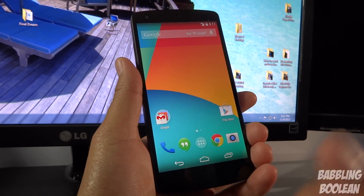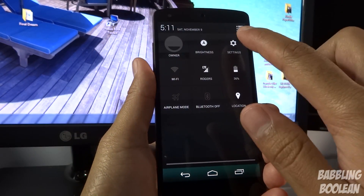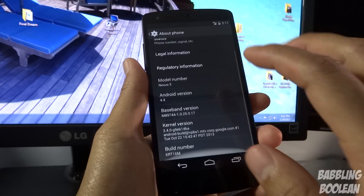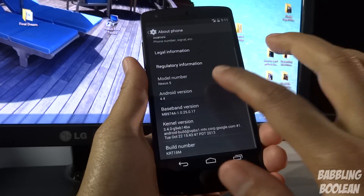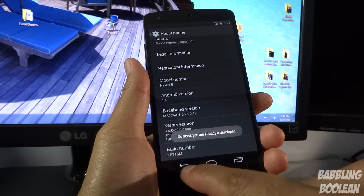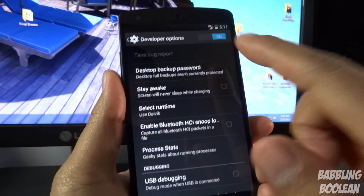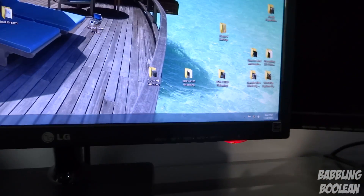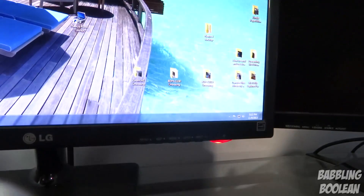Make sure your phone is in USB debugging mode. Go to System Settings, tap 'About Phone.' If you don't have Developer Options visible, keep tapping the build number — you should get a countdown. Press back and you should see Developer Options. Open it, make sure it's on, go to USB Debugging, check mark it, and press OK.